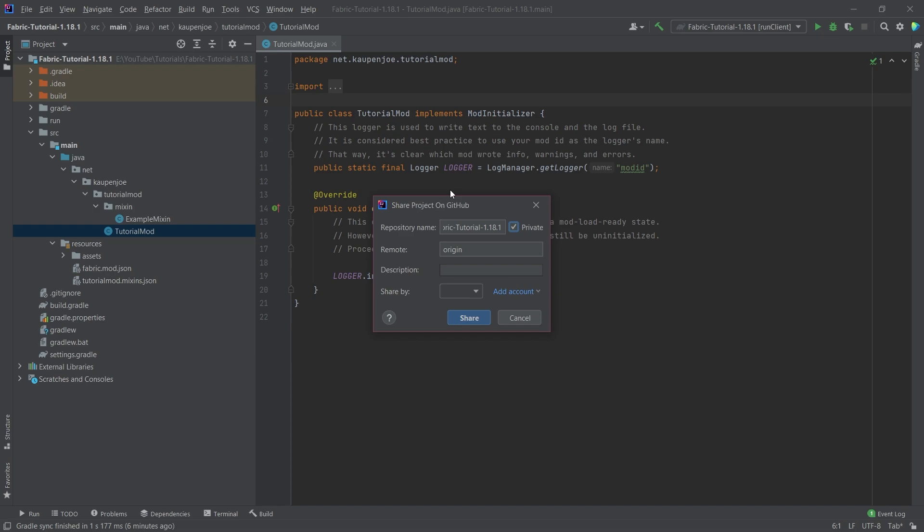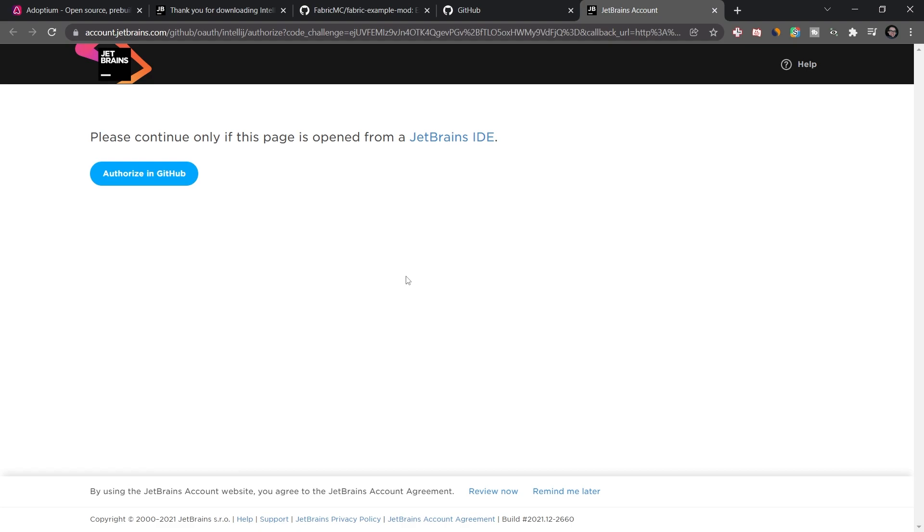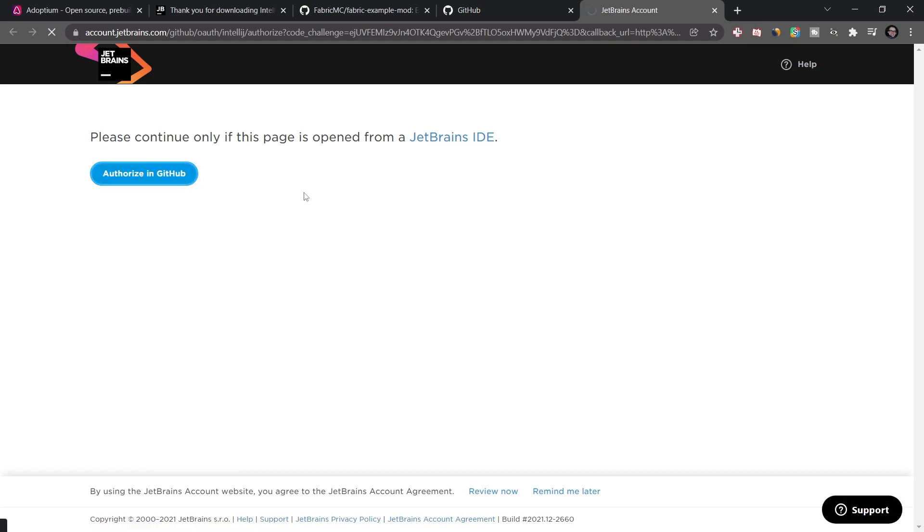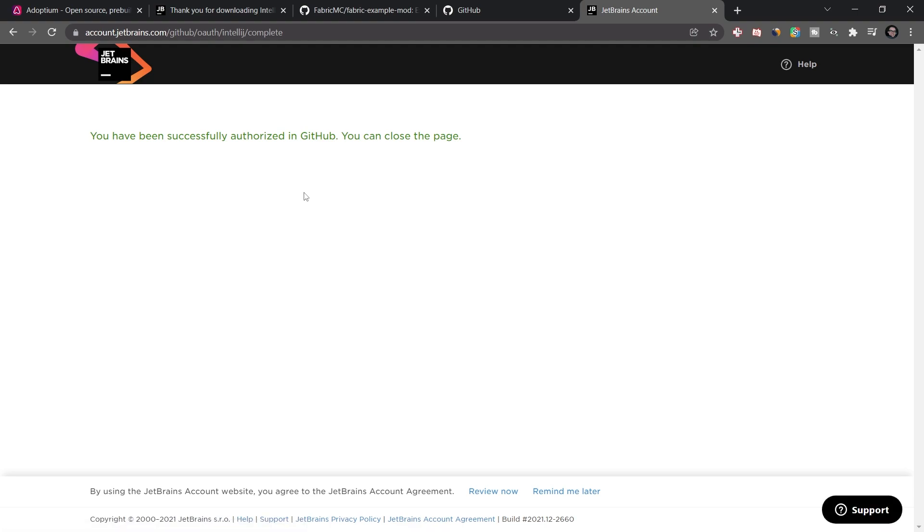Or also, you can just share it. Usually that is also a really cool thing. I can see I don't have an account just yet. So I have to click add account. And I'm going to say login via GitHub. Now this is going to open the JetBrains site right here. And I could just say authorize in GitHub. And because I'm already logged into GitHub, I've successfully authorized.